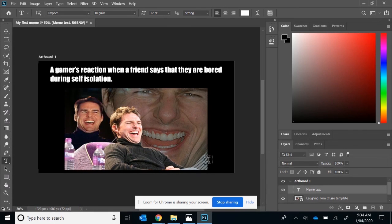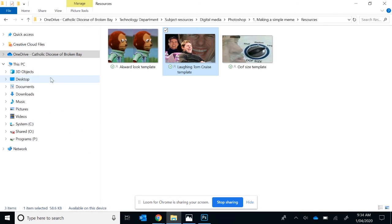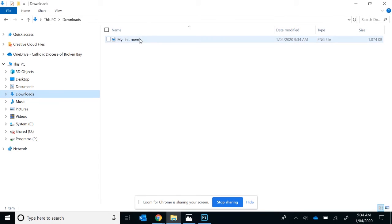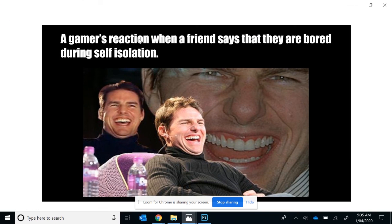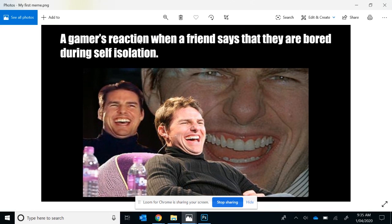OK, and then if I go to my downloads folder, you should have your first meme.